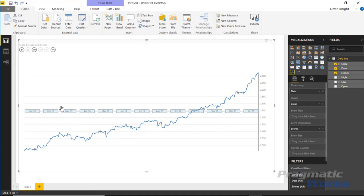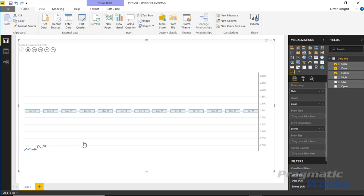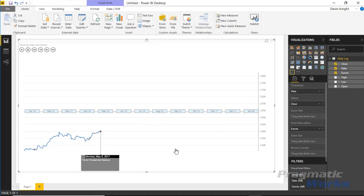When I hit the play button to animate the chart, you can see it moves along the timeline. The first event pops up on January 20, 2017 — President Trump's inauguration. After a few seconds it continues on until it reaches the next event and pauses again. Then it moves on to the next — the French presidential election on May 8, 2017. That's the core idea of the Pulse Chart: events cause pauses in the animation.